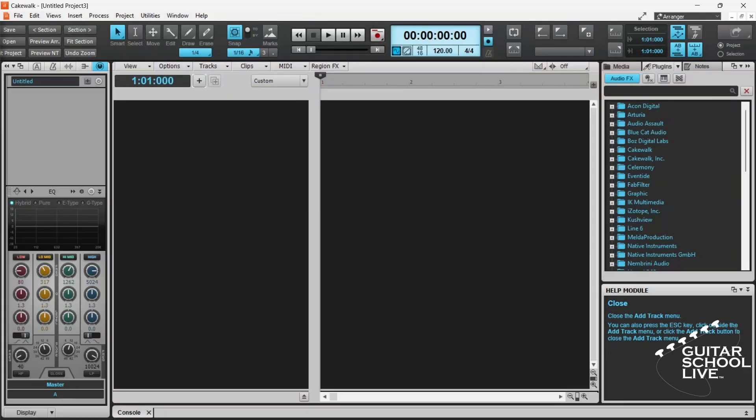Welcome to another video from Guitar School Live. In this video, I'll show you how to load a missing plugin from the Cakewalk Add Track menu in 5 easy steps.